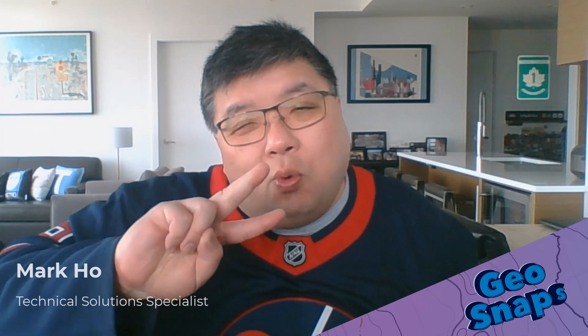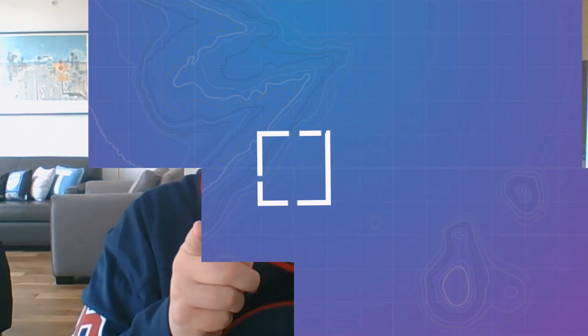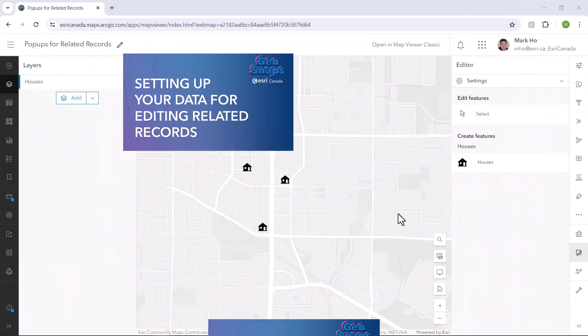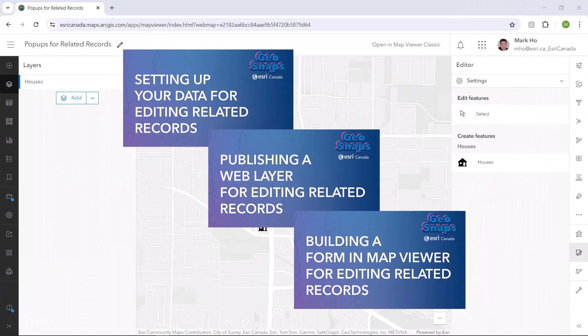Hey everybody! Have you ever wanted to display content from a related record in a pop-up? I'll show you two ways you can do this: the easy way and the arcade way. Let's set this up.